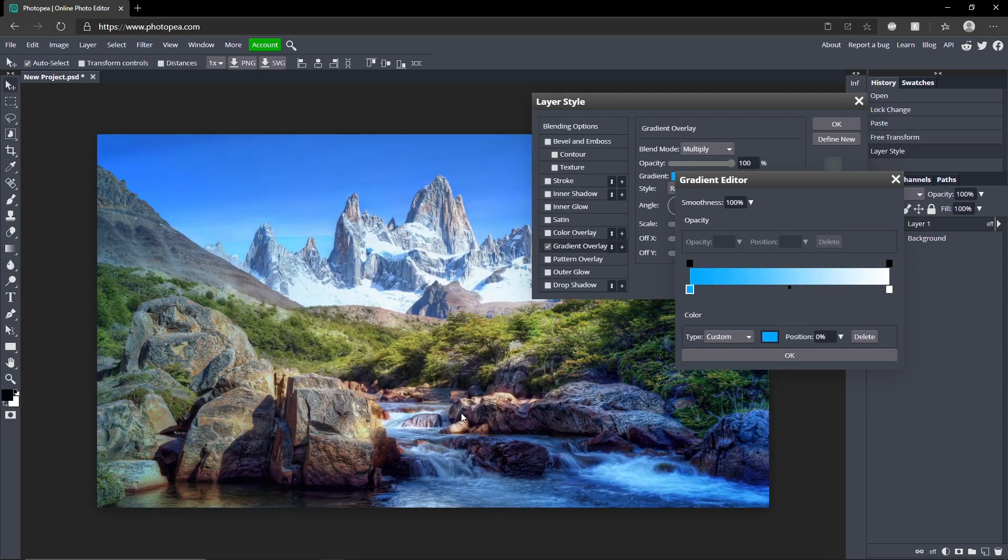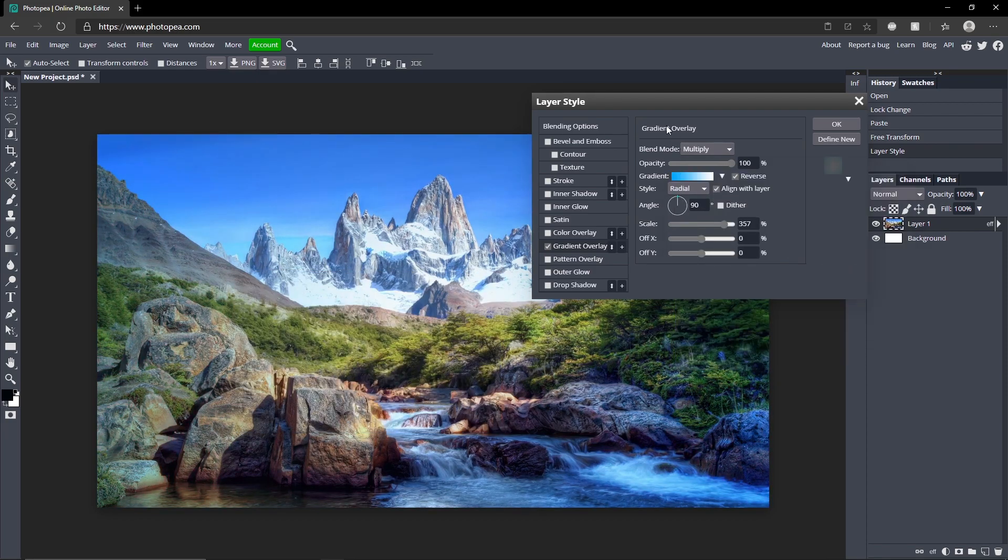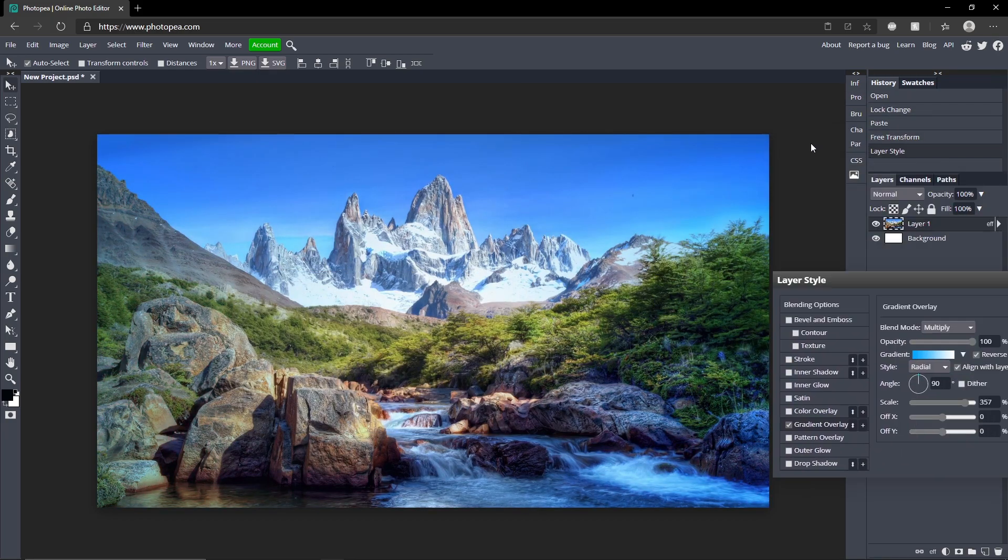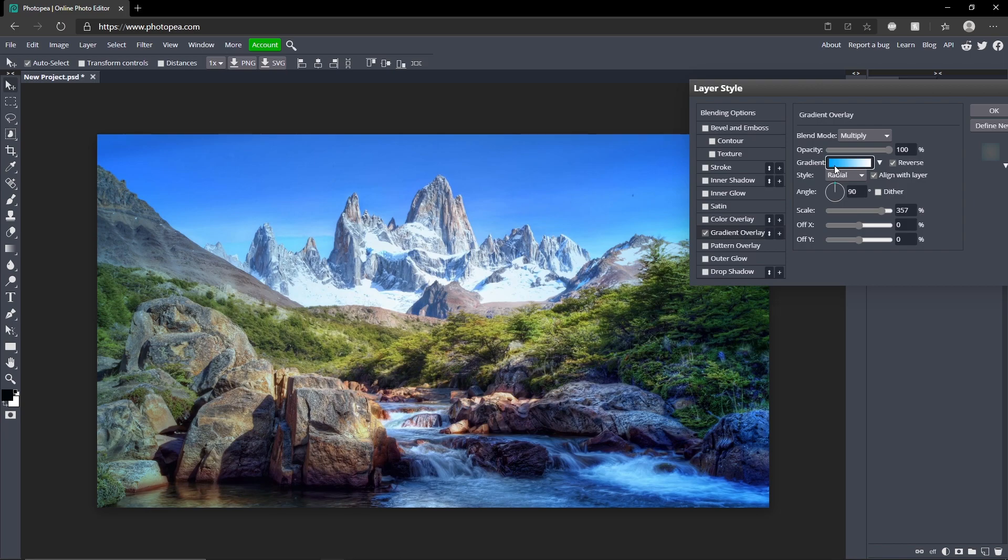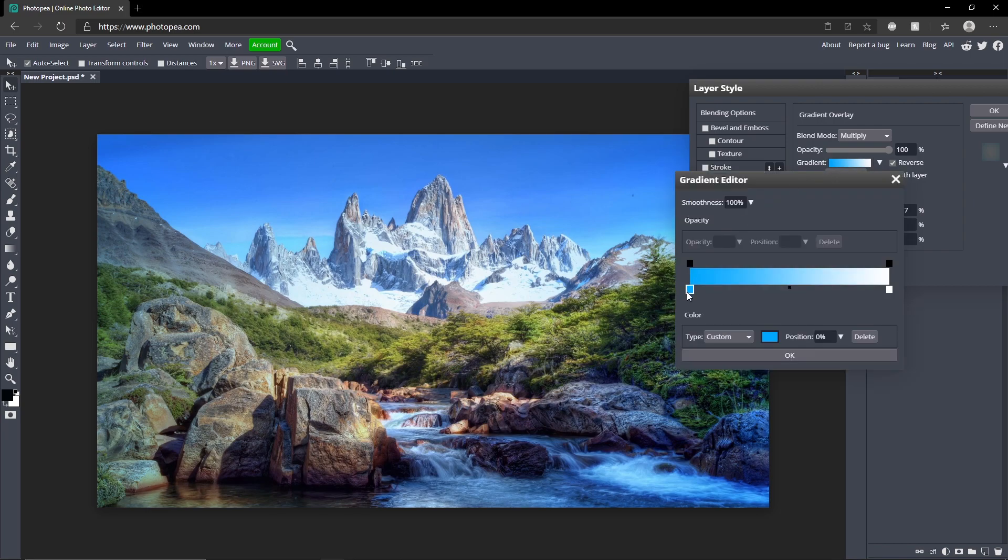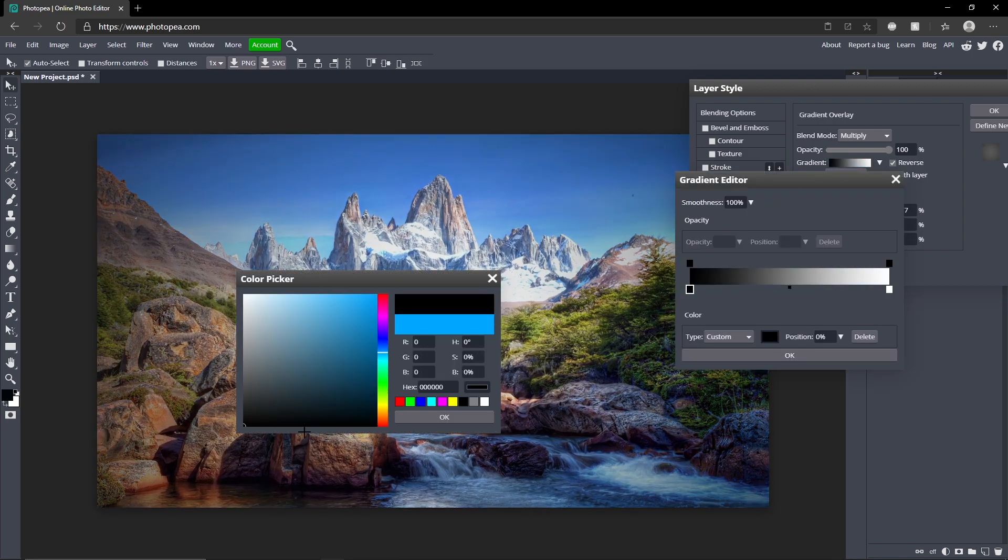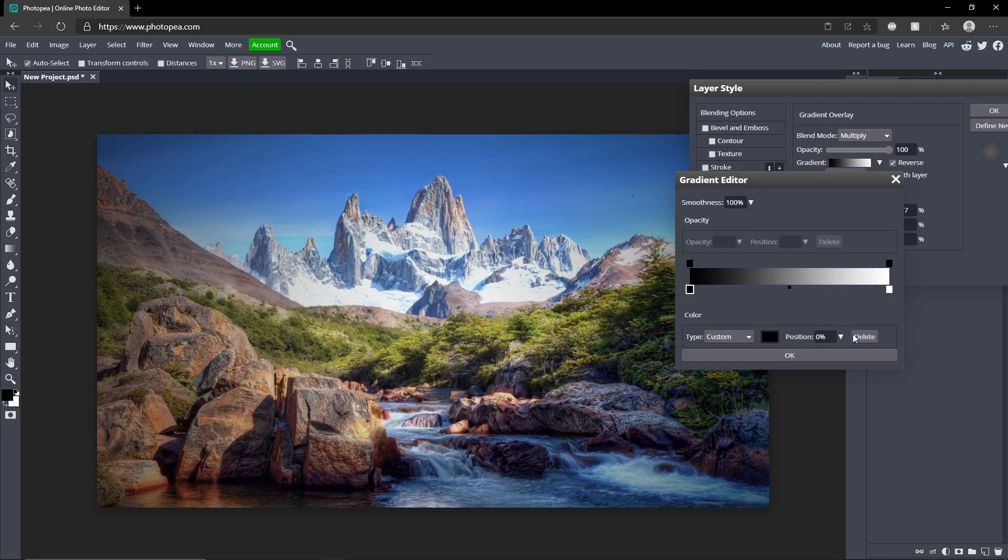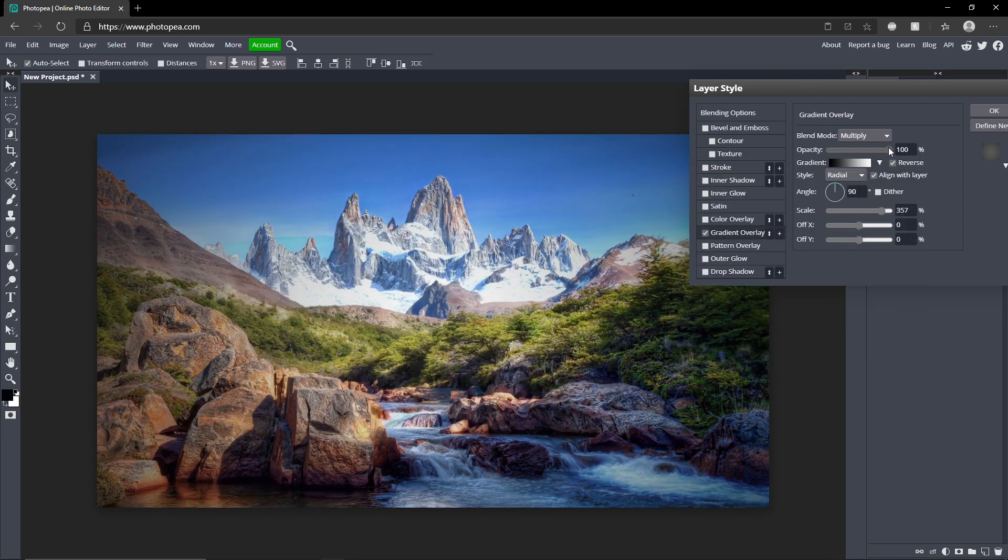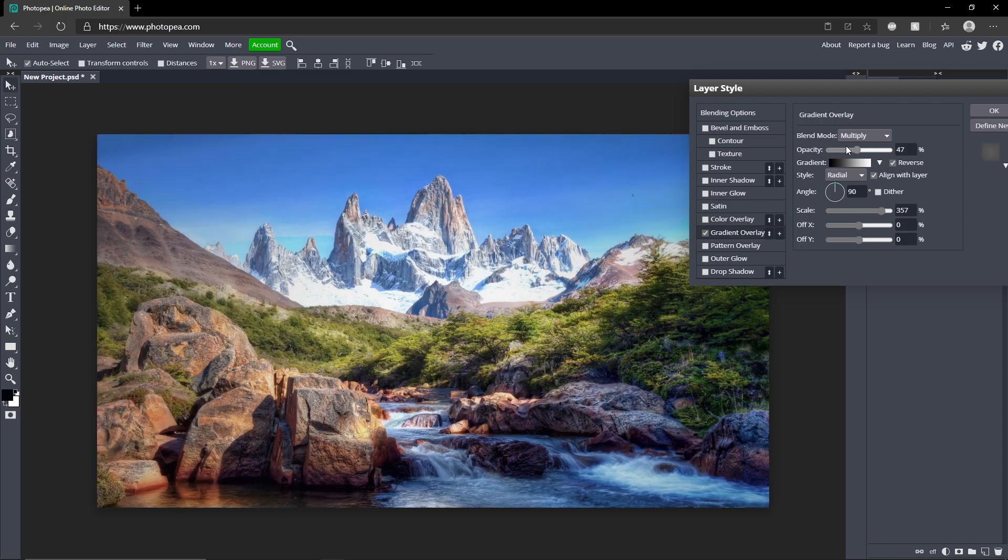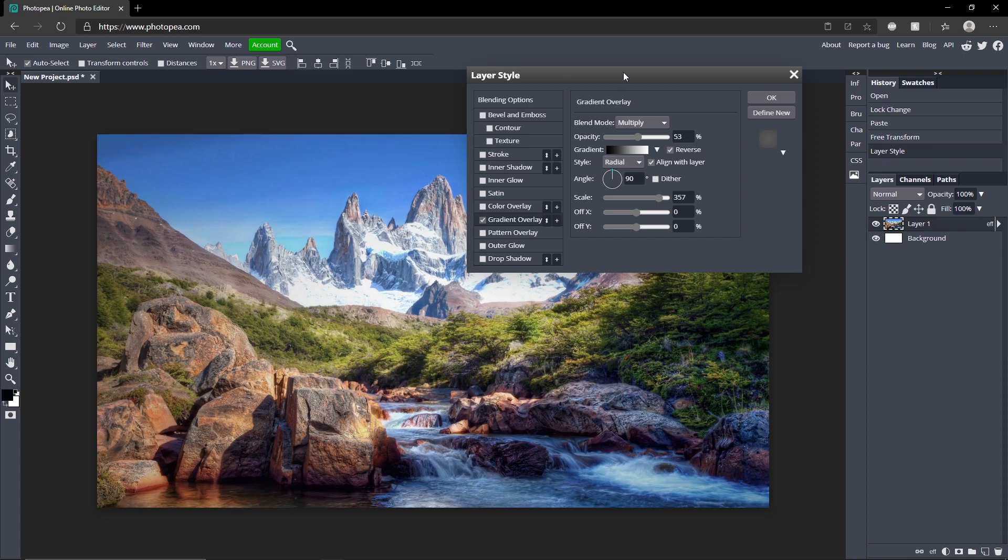But vignettes are mainly black so that's why I'm going with black on this one. You could turn the opacity down as well to make it more subtle if you want, and that's all there is to it.